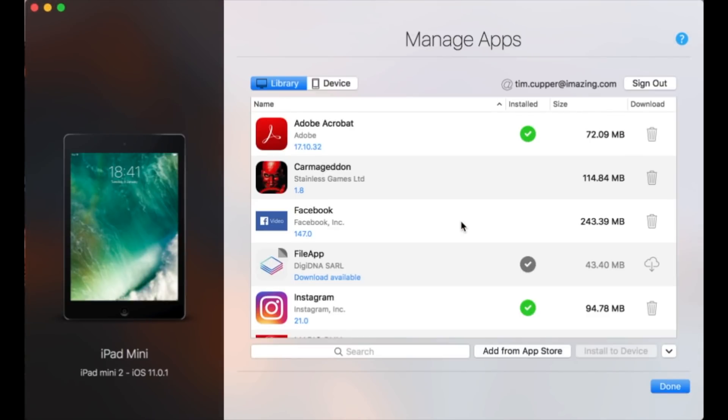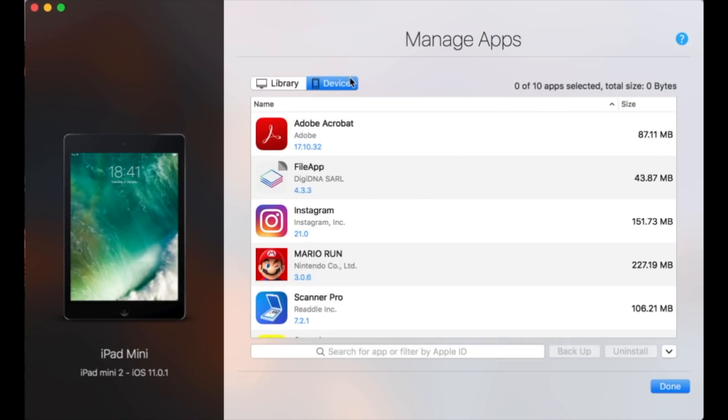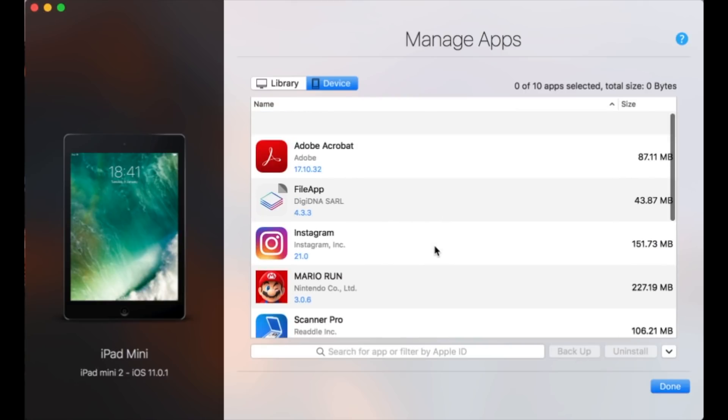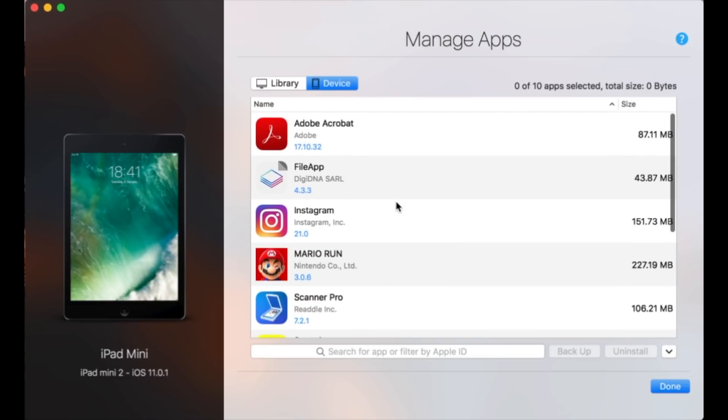Basically, it's divided into two tabs: the Library tab, which represents apps iMazing knows about and has or has not yet downloaded to your computer, and the Device tab, which lists all apps currently installed on the selected device.